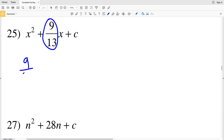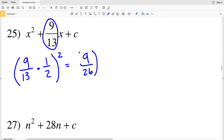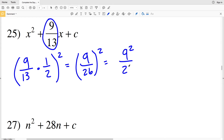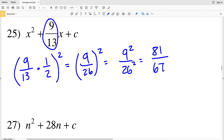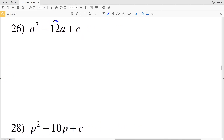Number 25: b is the fraction 9/13. Dividing by 2 (multiplying by 1/2) and squaring gives (9/26)². Distributing the exponent: 9²/26², which is 81/676, since 9 squared is 81 and 26 squared is 676. So 81/676 is my solution for number 25.